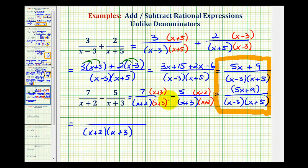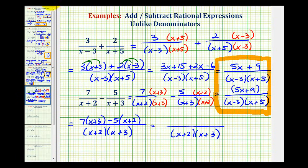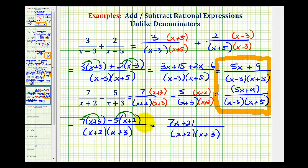Now we'll combine the numerators by subtracting. So we'll have seven times the quantity x plus three, minus five times the quantity x plus two. Now we'll clear the parentheses and combine the like terms in the numerator. Distributing seven gives seven x plus 21. And because of the subtraction, we'll think of distributing a negative five, giving negative five x and negative ten. So we have seven x plus 21, minus five x minus ten.